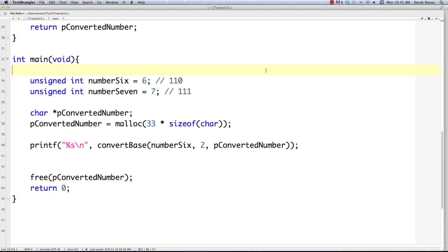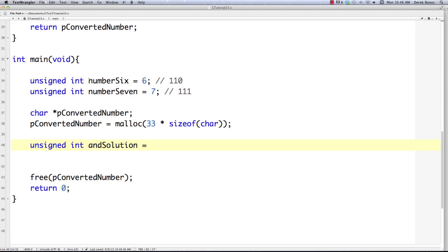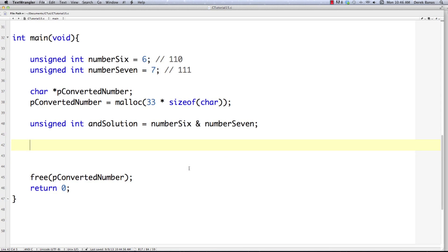Now I want to cover bitwise operators — they sound way more complicated than they really are. The very first bitwise operator I'll deal with is how AND works. I'm going to create an unsigned int called and_solution, and use numbers six and seven with an ampersand between them. That's going to be our result after using the AND bitwise operator.